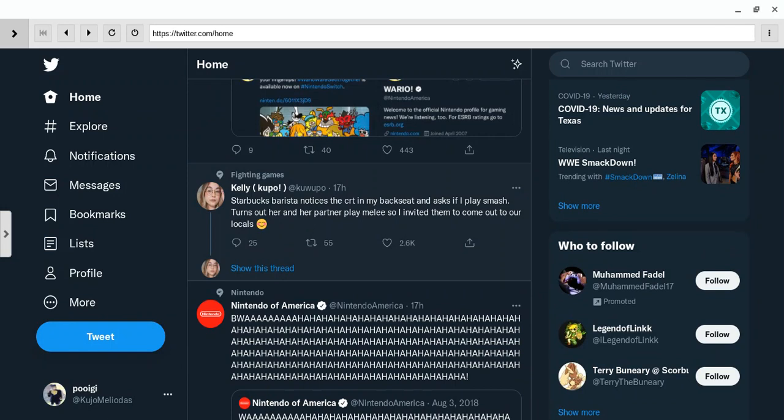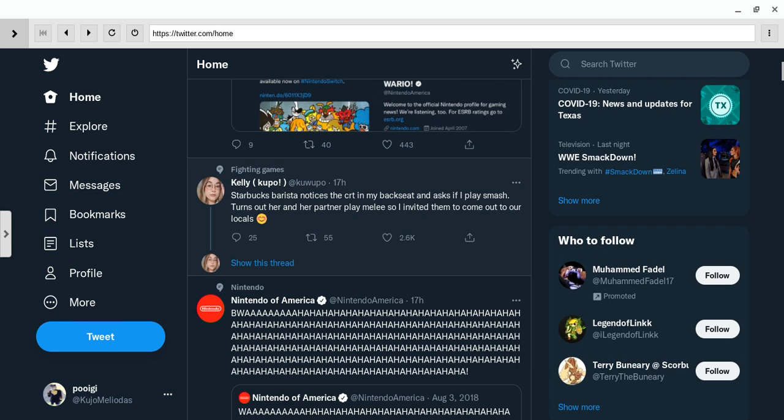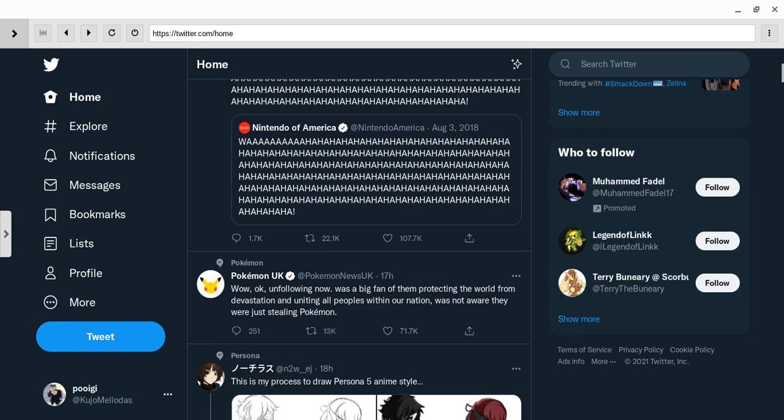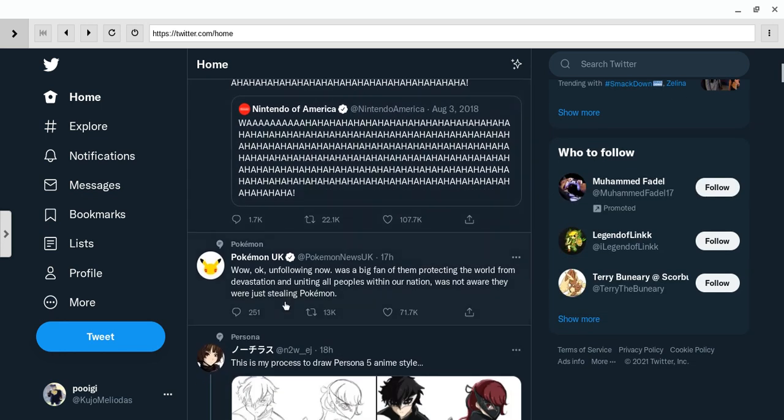Starbucks barista noticed the CRT and GameCube. Turns out her and her partner playing Melee this weekend. Man, I've only played Smash Ultimate, but I did not think Smash would get this famous, like Brawl. And also, what are the chances of this, like, just actually?